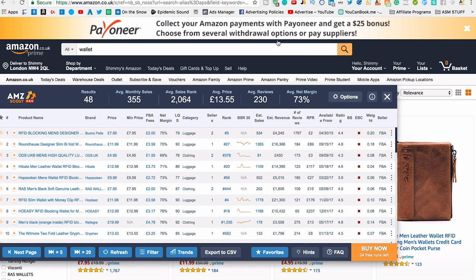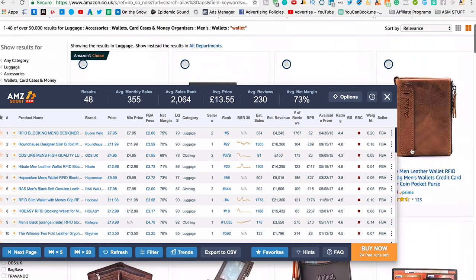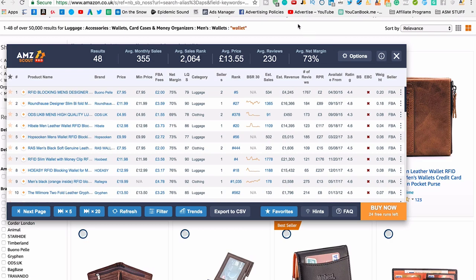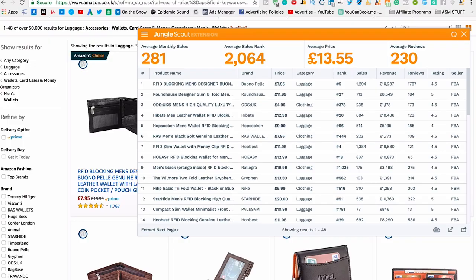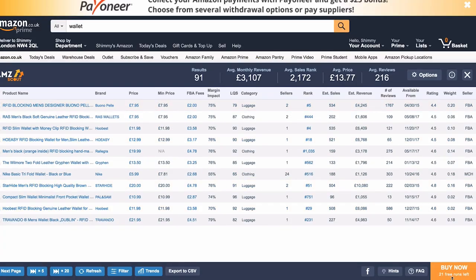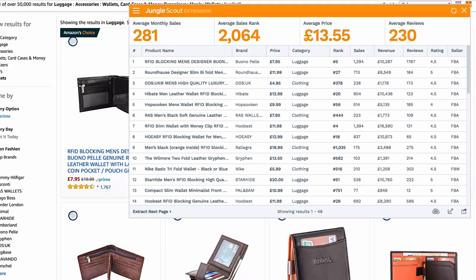One major difference I've noticed is that AMZ Scout takes longer to give you results, which is annoying when you're searching for lots of products. You can also see it tracking your remaining free searches — 24 free ones left on this account, 21 on another. Technically, you could sign in with a different email once you've used up your 25 to get another 25, though I absolutely do not recommend doing this — these developers have put a lot of time and effort into the program and deserve to be paid.